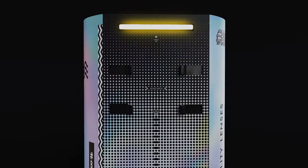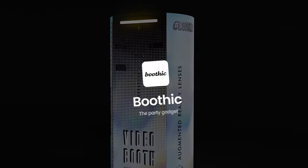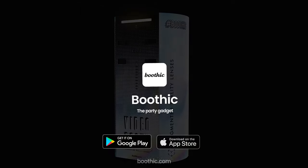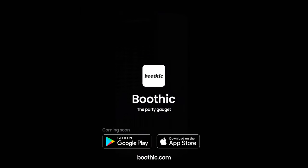Ready to rock your next event? Visit Boothic.com and get the best gadget for your next party.